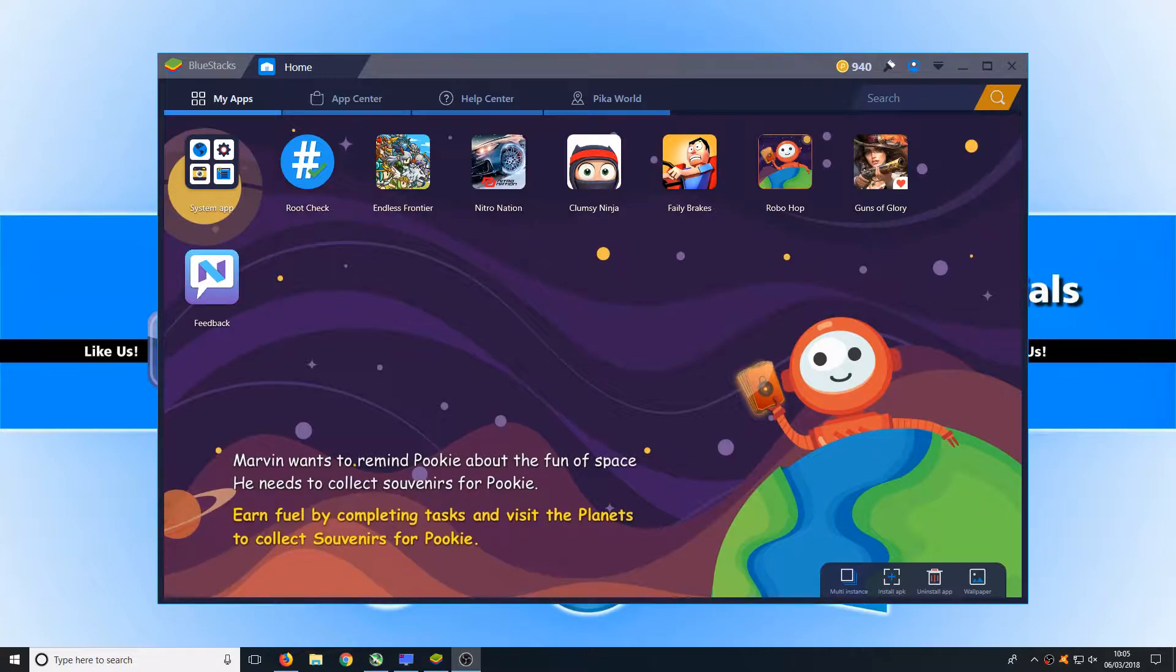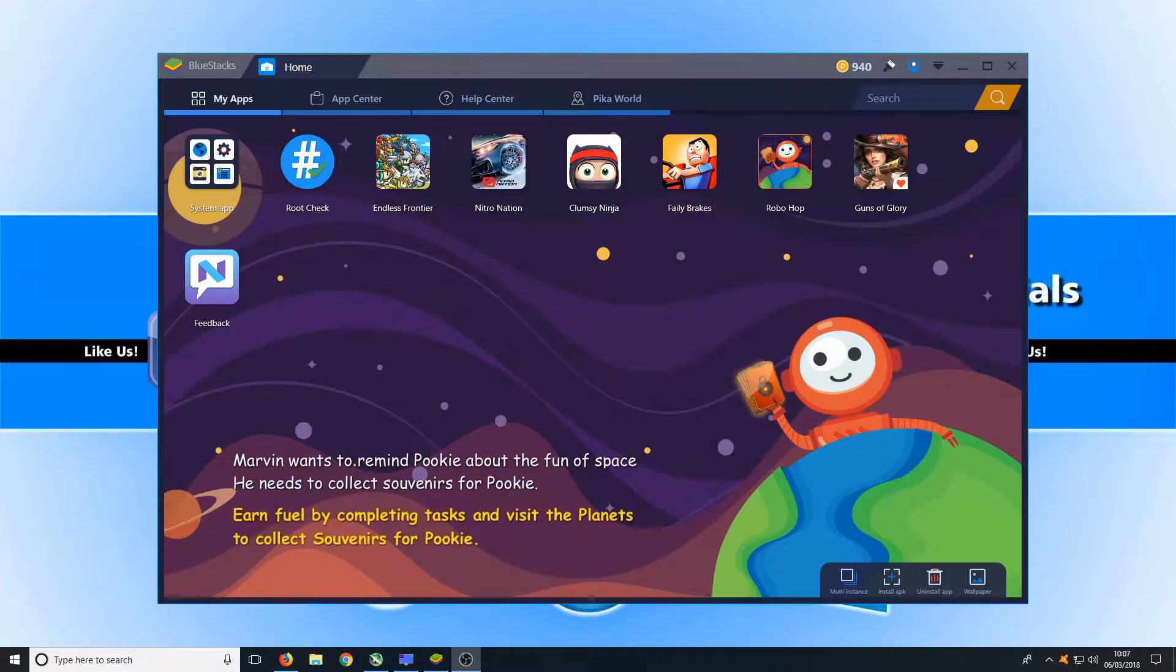As you can see on my screen at the minute we have BlueStacks up. Let's take a little look around BlueStacks to see what it has to offer.